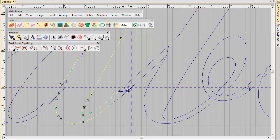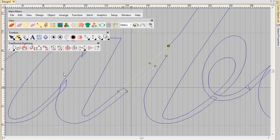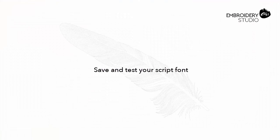No need for overlap on narrow strokes, as pull compensation will provide sufficient overlap. Don't worry about connecting stitches between objects. Embroidery Studio automatically handles this when you save with the closest join method. Save and test your script font.